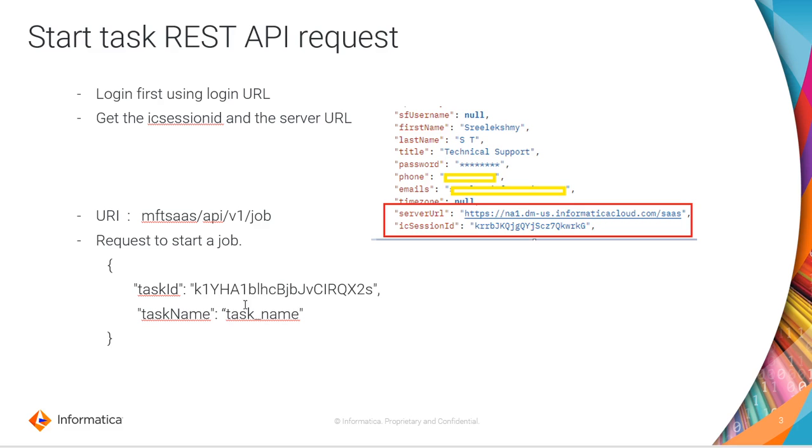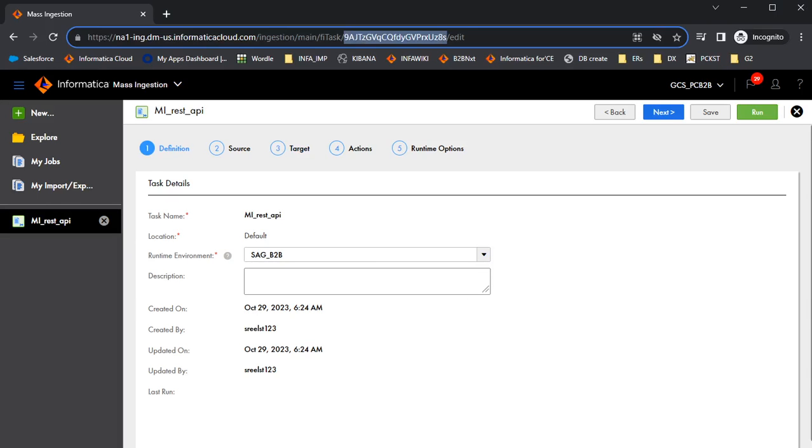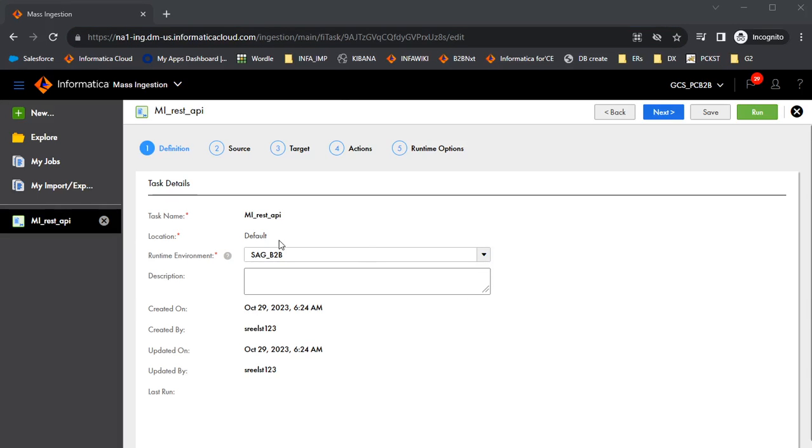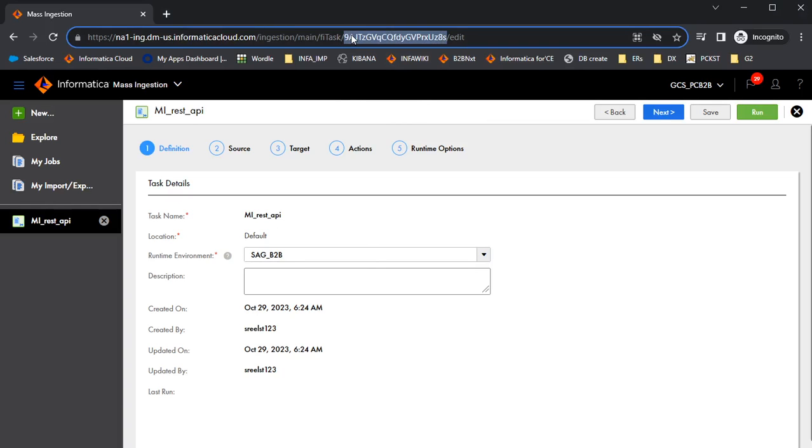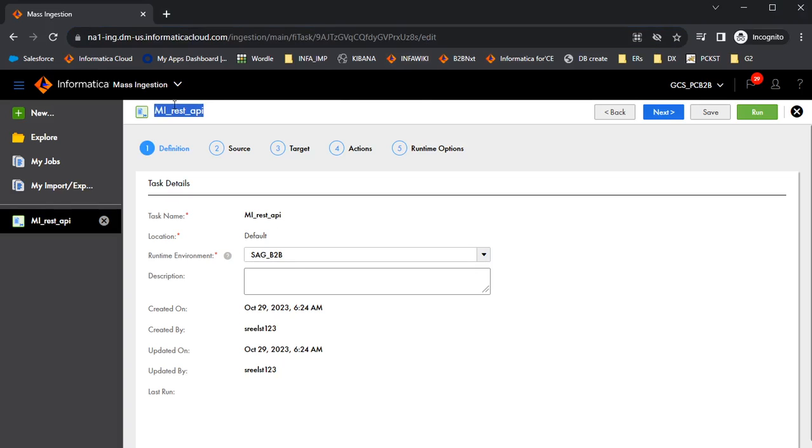I will now show a demo. So this is MI task that I created for the demo purpose. So this string which we see here after fi task, this string is the task ID. So this is the task ID we need to provide in the REST API request followed by the task name. So these two details are the minimum details that we require.